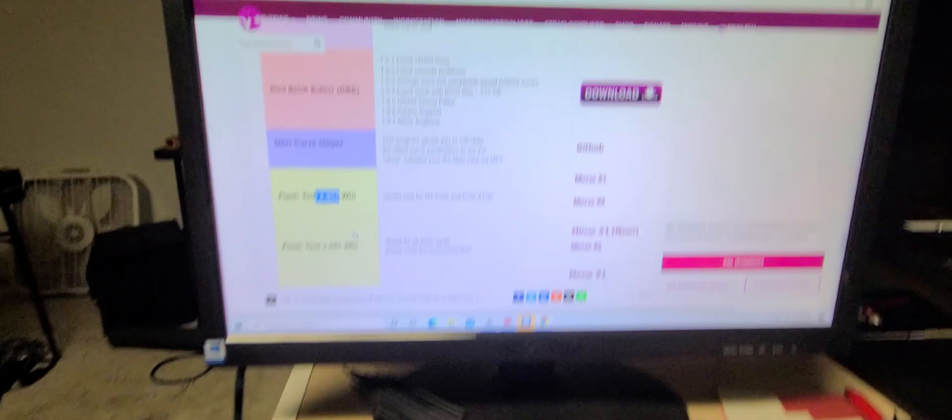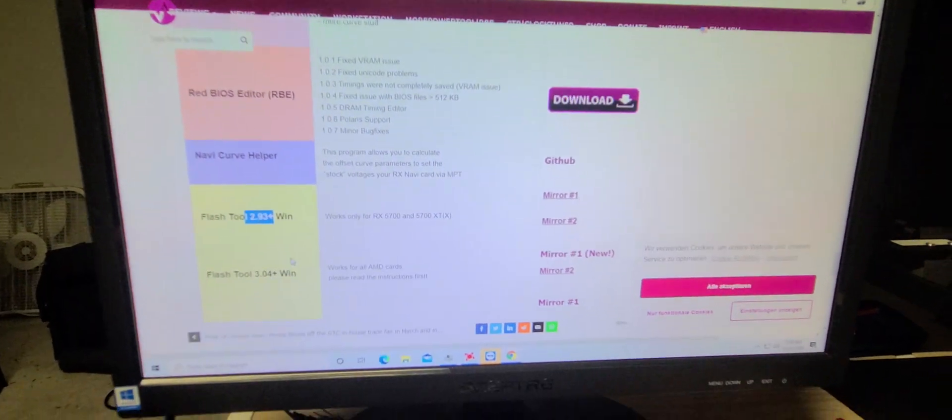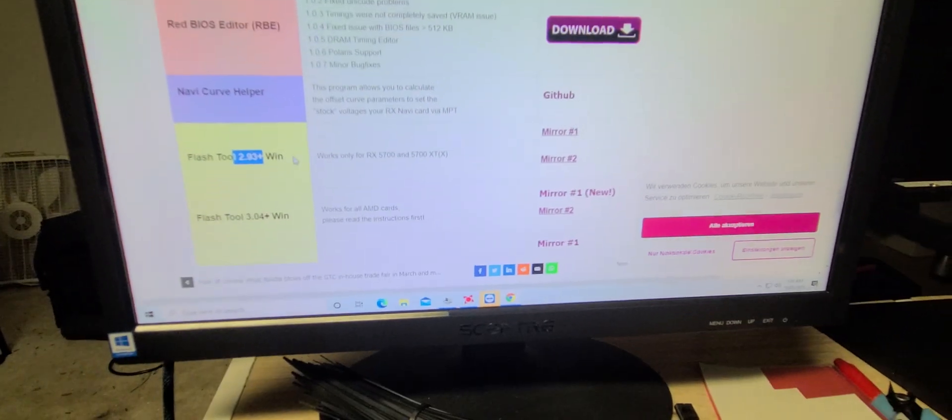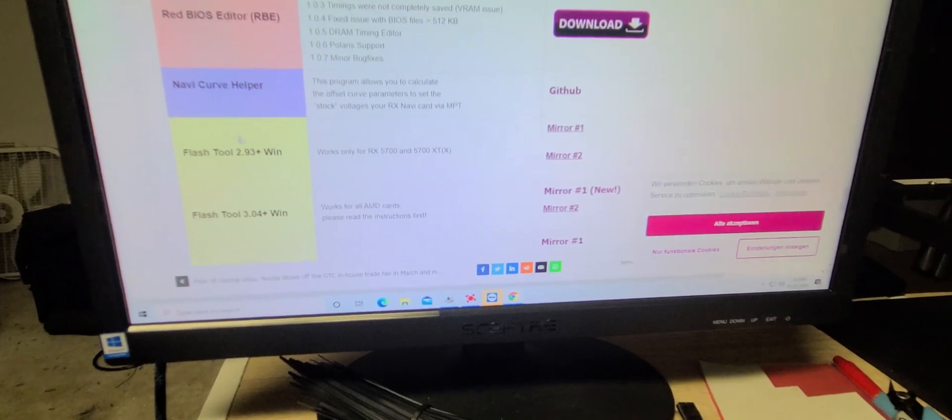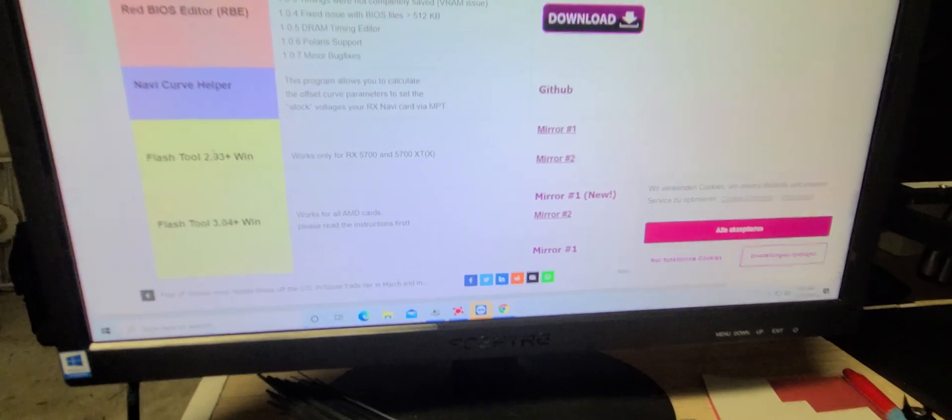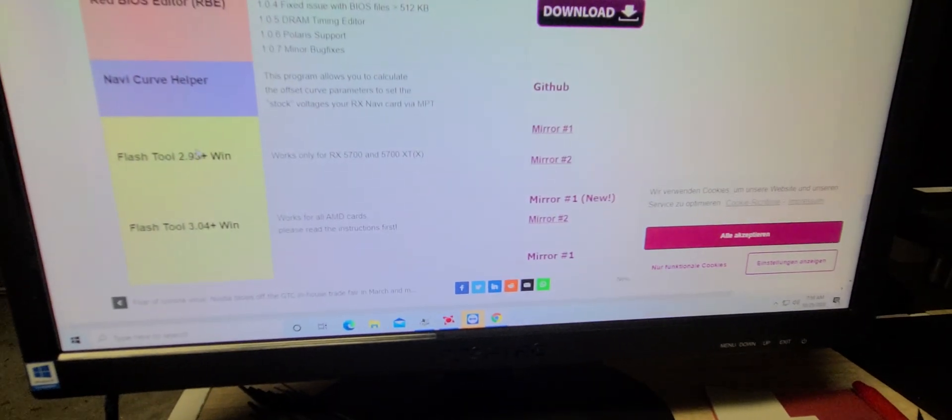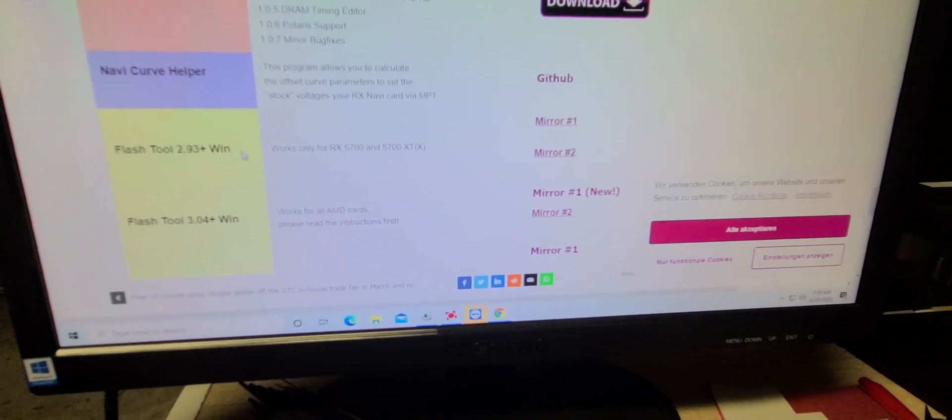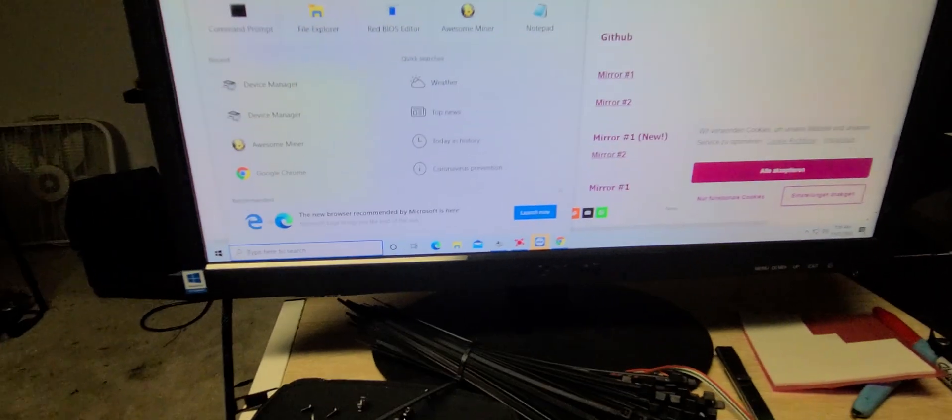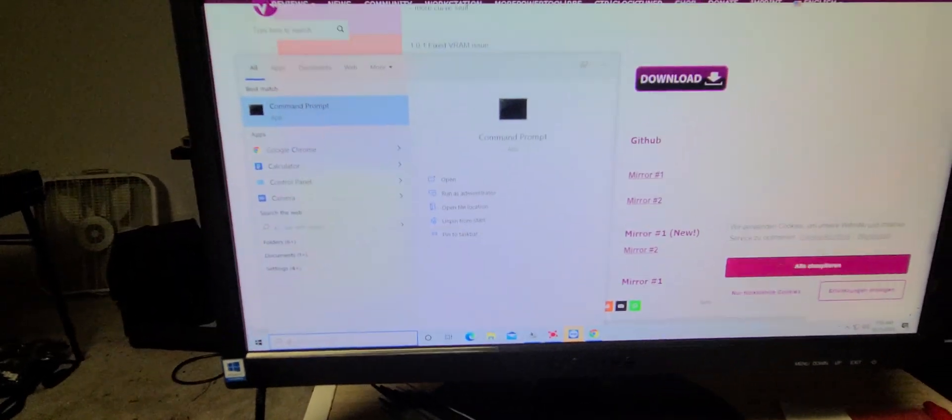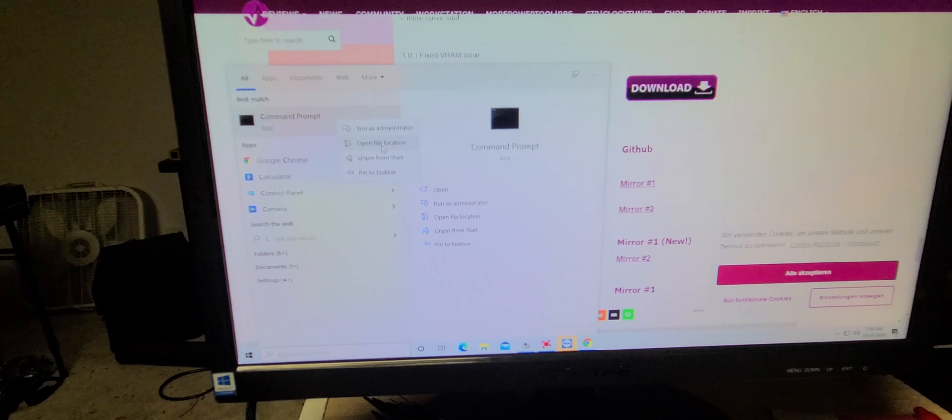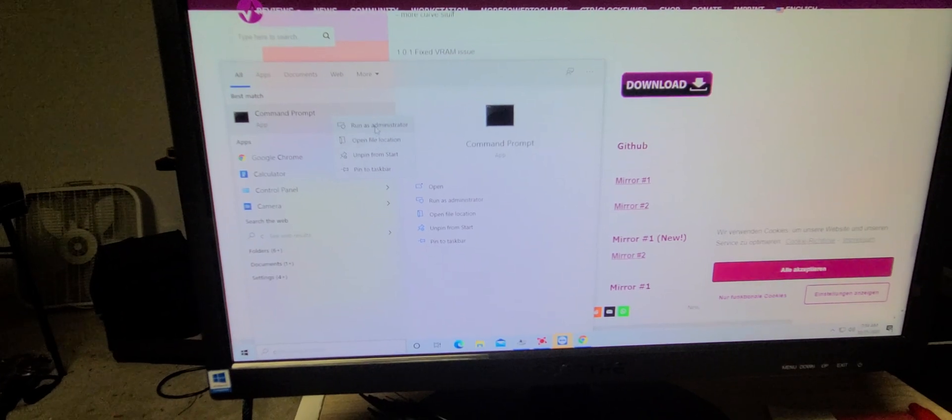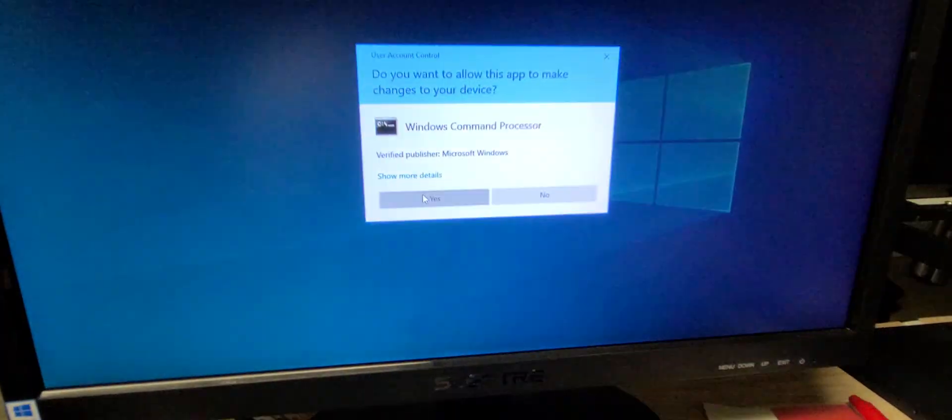What you'll need to do is head over to igorslab.com, or .de, download AMD VB Flash 2.93, and then we're going to go in our command line, going to right-click, run as admin.